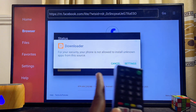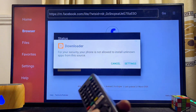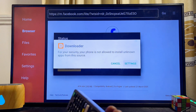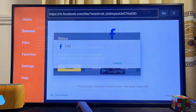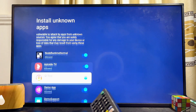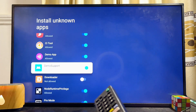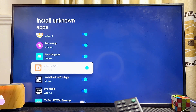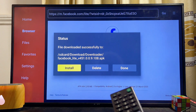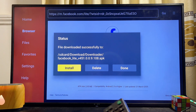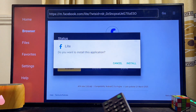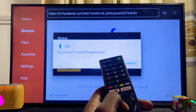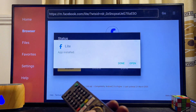If you're using Downloader for the first time, you'll get a prompt asking you to give Downloader permission to install apps from unknown sources. Go ahead and click on the Settings option, scroll down, and enable this option for the Downloader app. Then move back to the previous screen and click the Install button. Scroll over to the Install button and click Install.